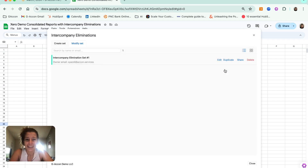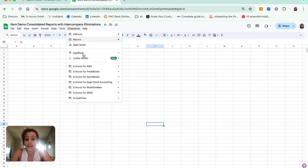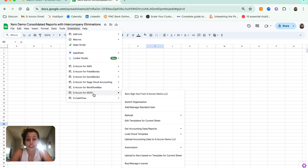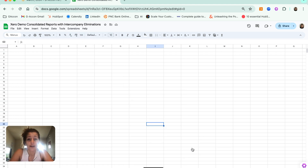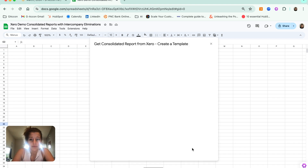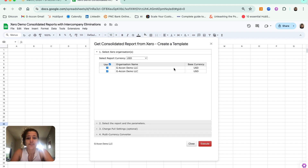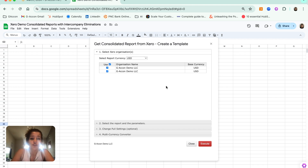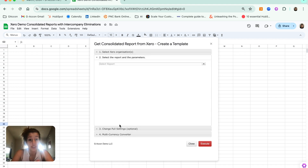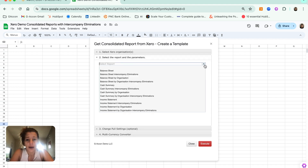We are now going to go ahead and run a consolidated report. Going to GA Con for Xero, Get Accounting Data and Reports. This is where we will be able to use these particular elimination sets. With the consolidated reports, it is going to ask us which organizations we would like included. I am going to select from both, in which we have that elimination rule set up for both.